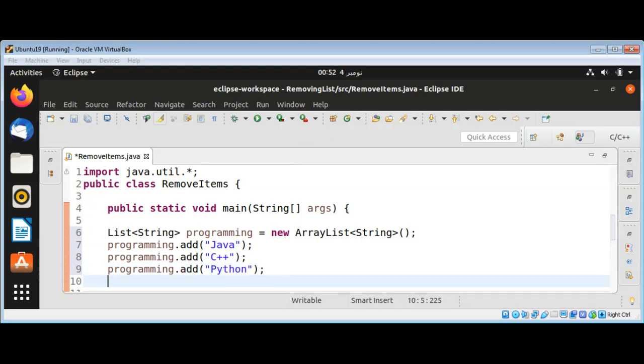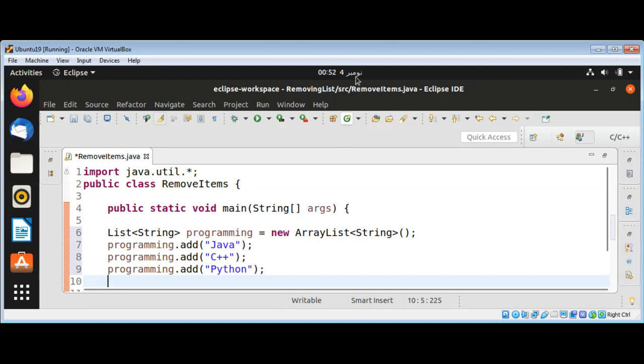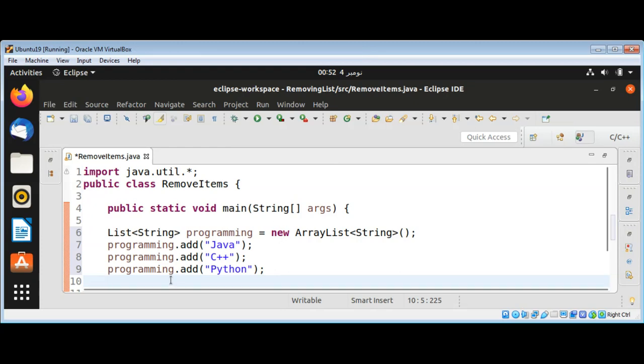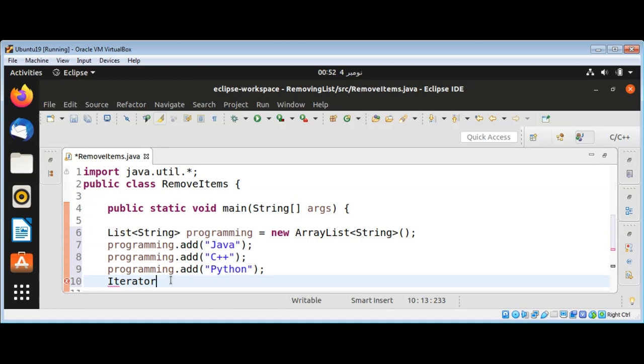And now I'm going to use a while loop, and before that I will use an iterator. We can get iterator by calling list function iterator.